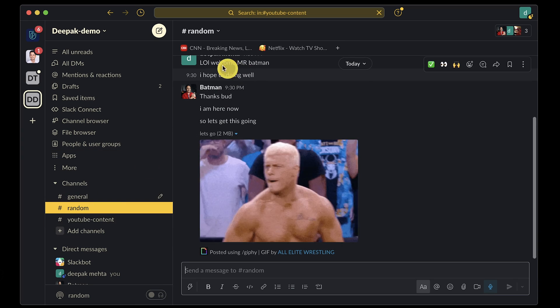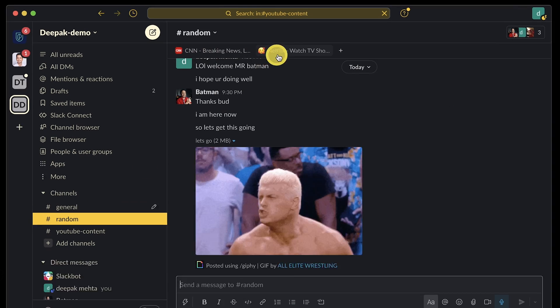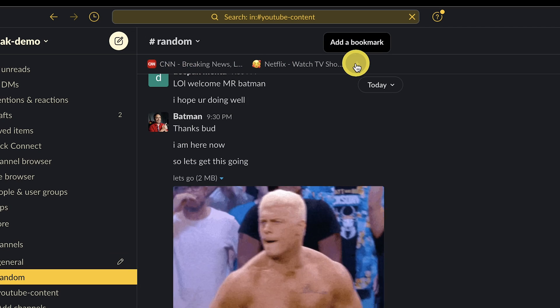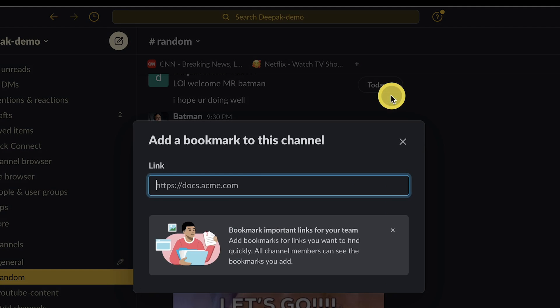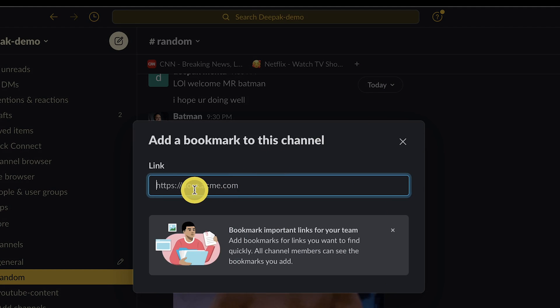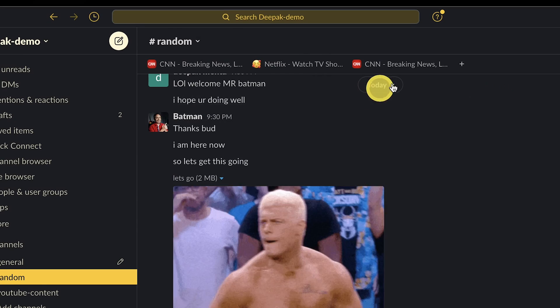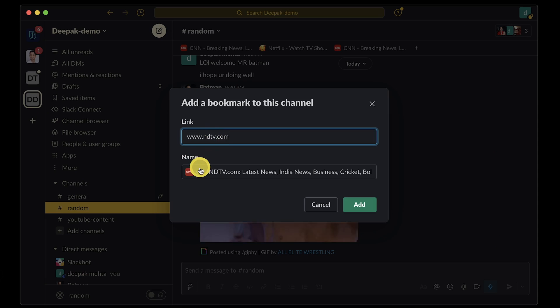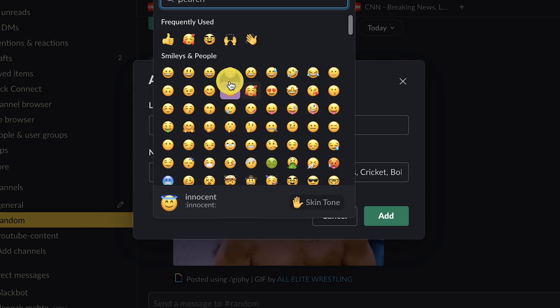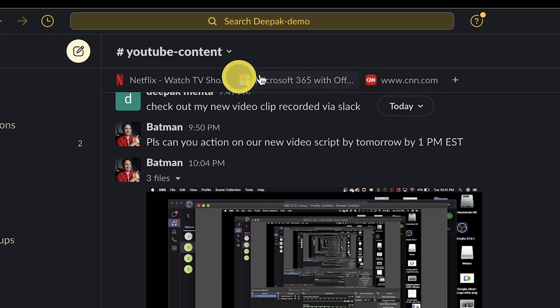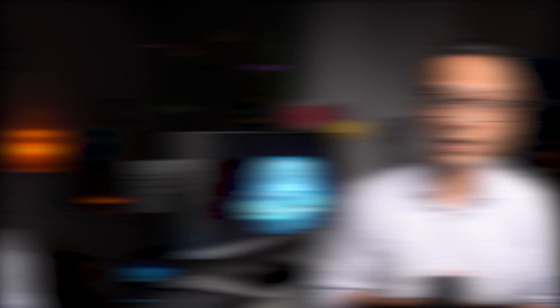Tip number seven is around bookmarks. You can click add a bookmark and add important website links that you want to share with your channel members. When you add a bookmark in a channel or direct message, you can add an emoji to display alongside the bookmark name to make it more fun. You can also rearrange your bookmarks in the conversation header.